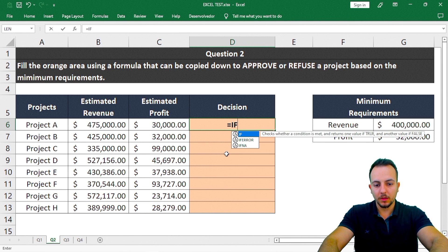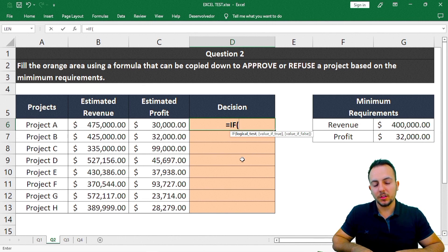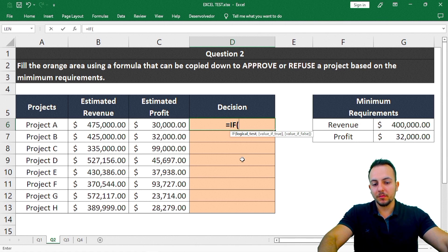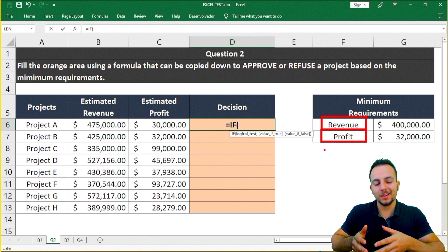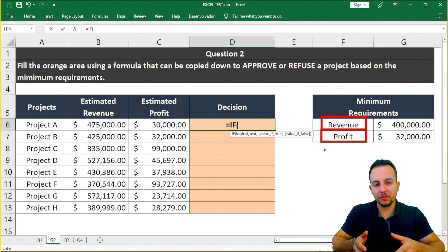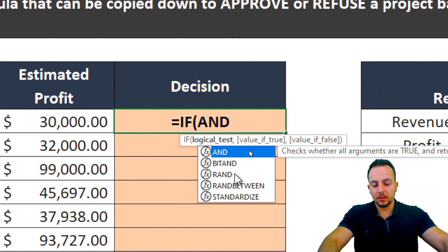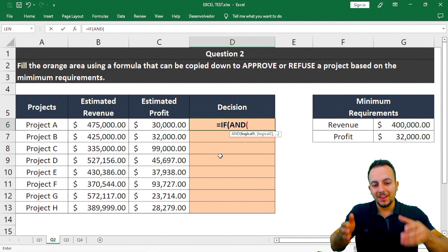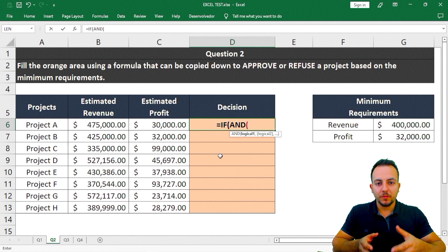To do this automatically, I'll use the IF function. The main problem is that the IF function allows only one criteria, but here I have two — revenue and profit. We can use the AND function within the IF function. This is called a nested function in Excel — when you use a function within a function.